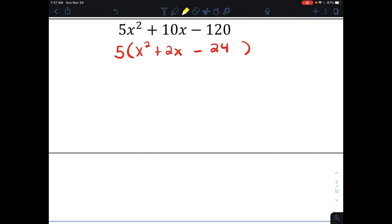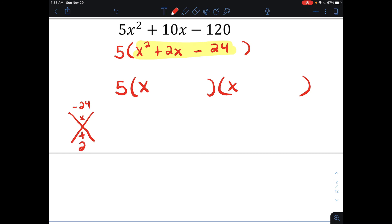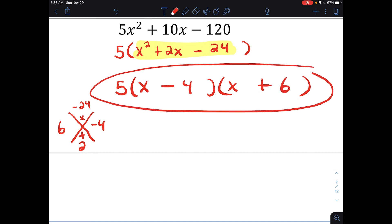Now I'm looking at the inside expression x squared plus 2x minus 24 to factor. That 5 is still out front. I'm going to write 5 and then my two parentheses. The two things that multiply together to make x squared are x and x. What multiplies together to make negative 24 and adds together to be positive 2? Those two numbers would be 6 and negative 4. So I'd have x minus 4 times x plus 6, giving a final factored form of 5 times x minus 4 times x plus 6.